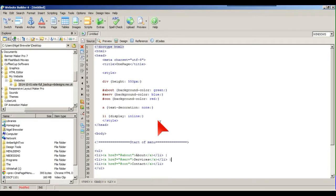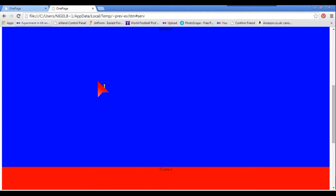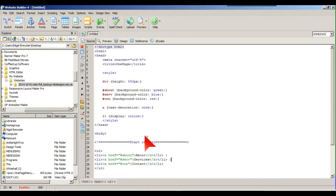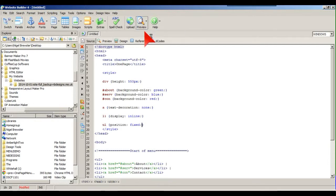These links will take you to the pages, but the menu still isn't fixed. We want a fixed menu visible at all times so we don't have to scroll back to the top. In modern design we want a fixed position. So in the UL style we add position: fixed, with a semicolon, and then we preview to see what happens.